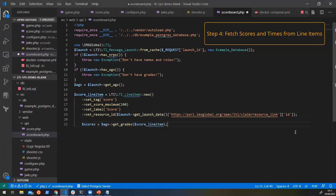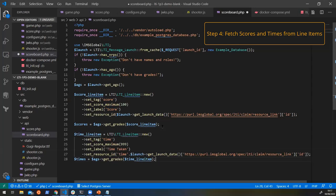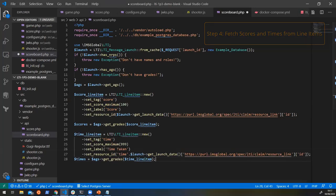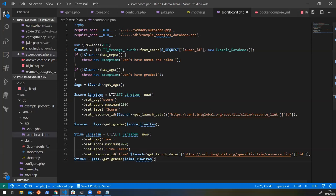So again, simple one line to do that. We can say get grades and pass in the score line item. And that gives us all the scores. We want to do the same thing for the times because we want to know how long it took them to play it, just max score time taken.